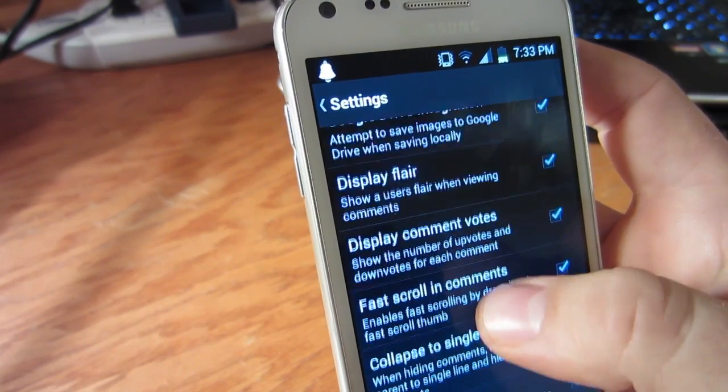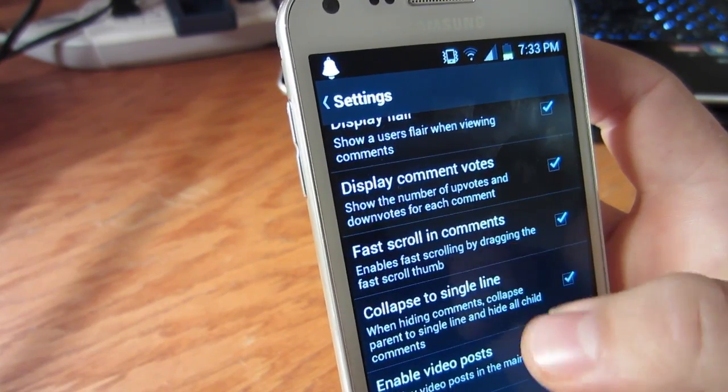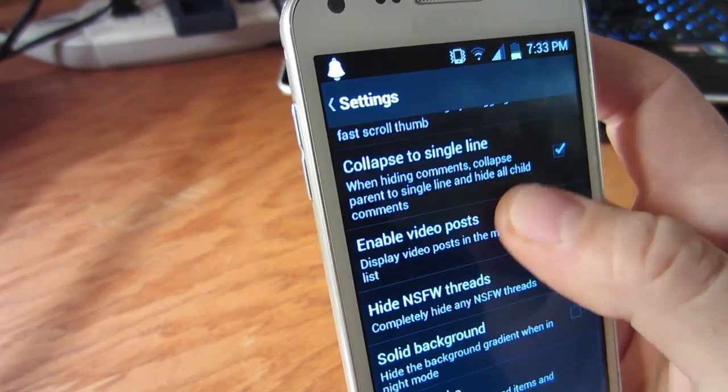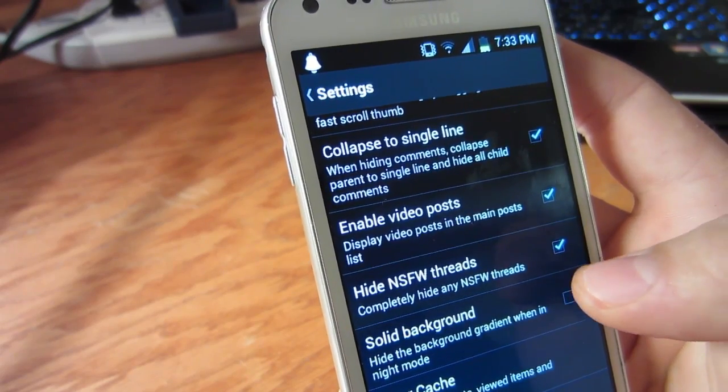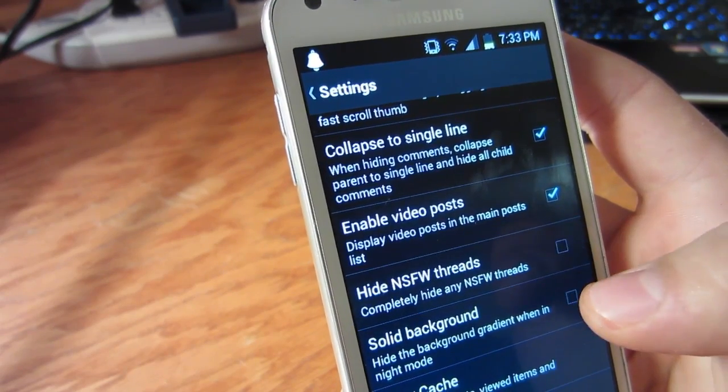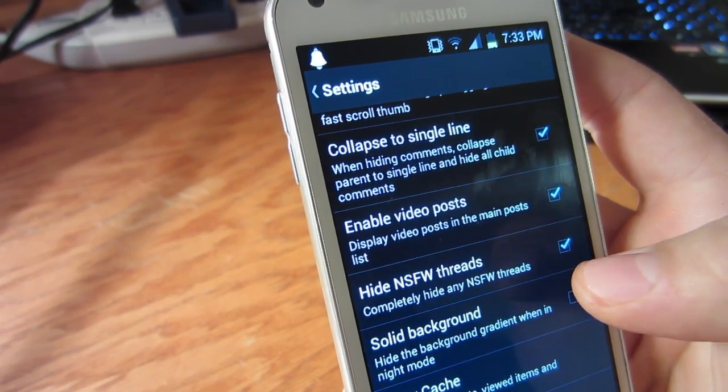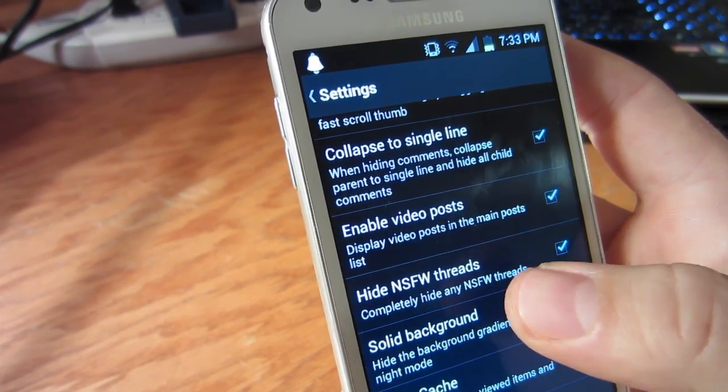The final interesting setting is hide not safe for work threads. This is really helpful, if only because it'll save you from getting in trouble at the office.